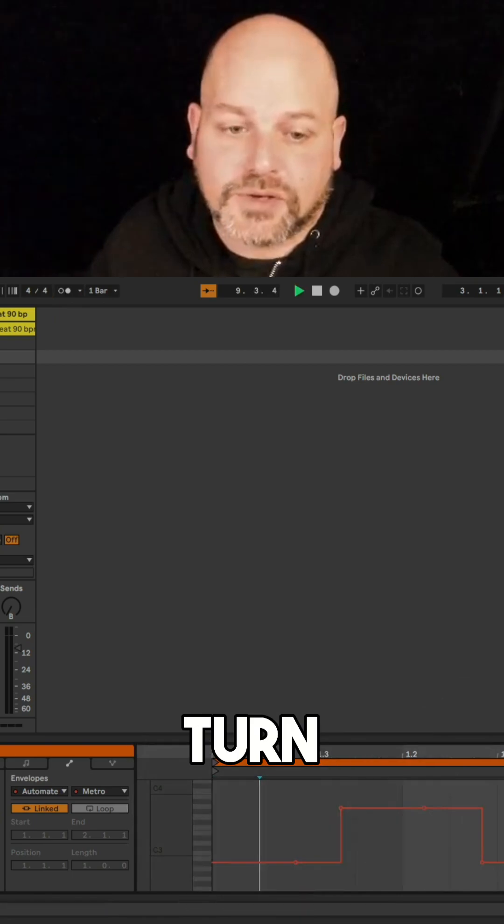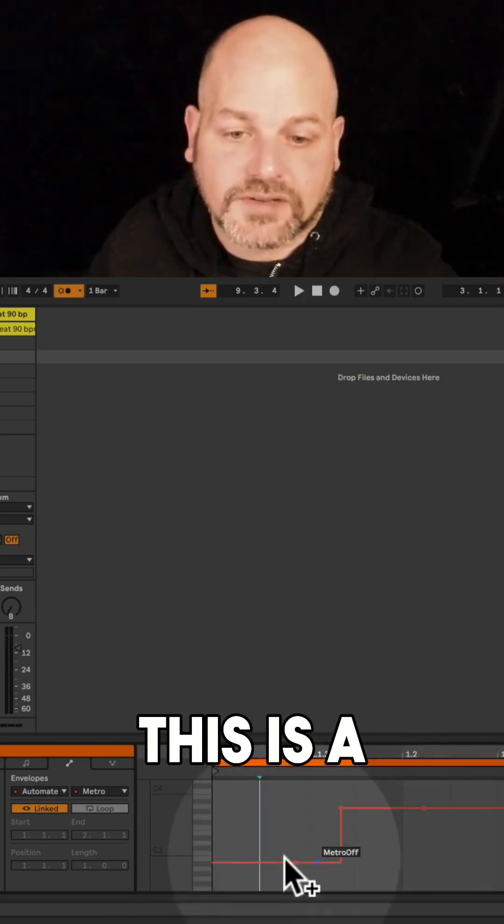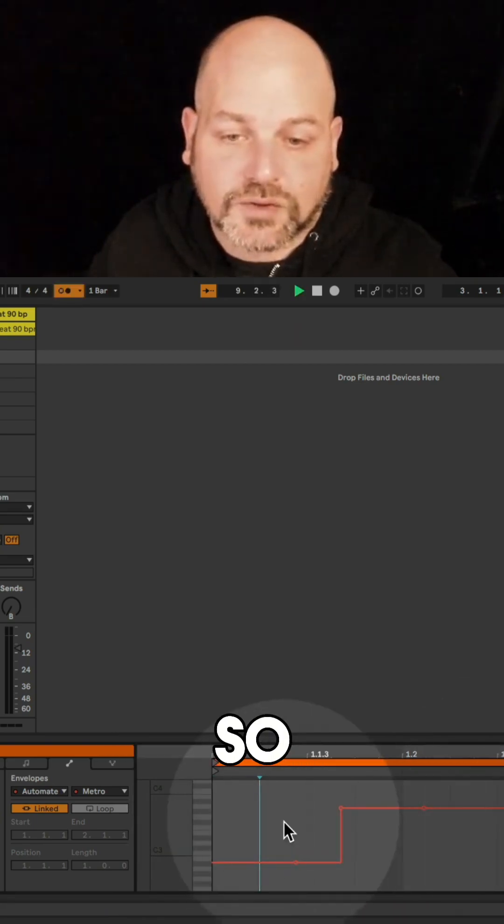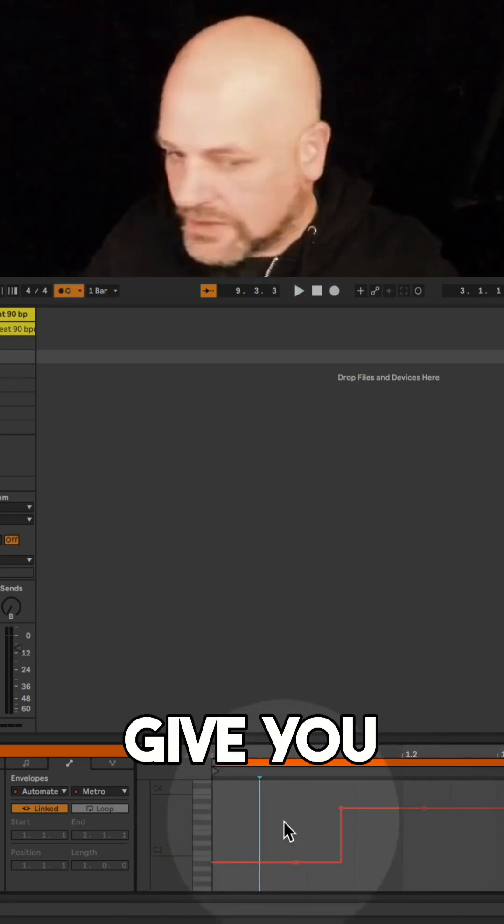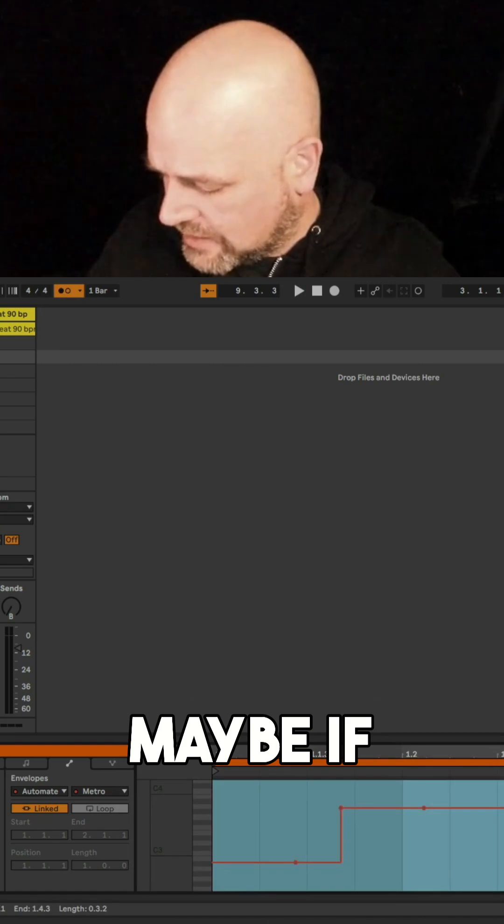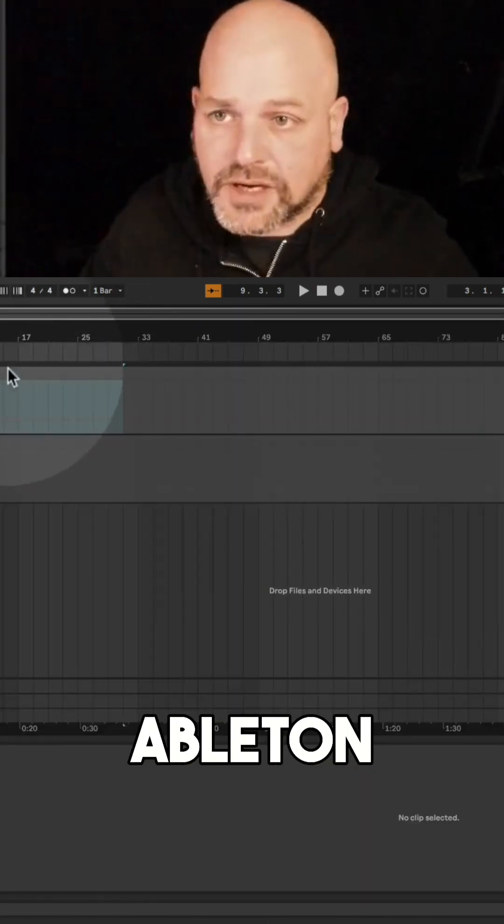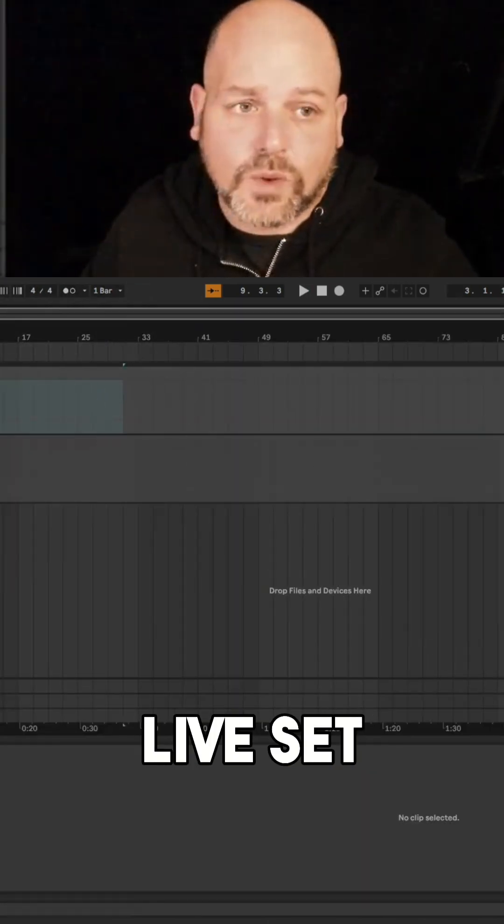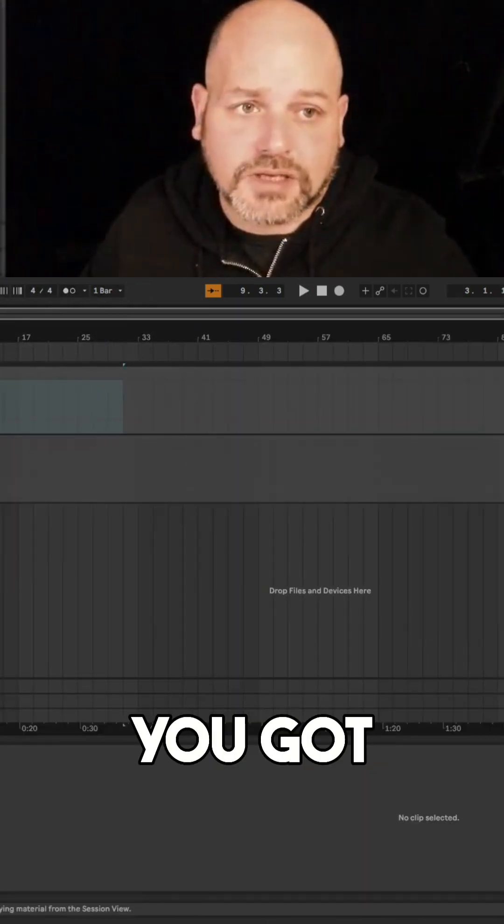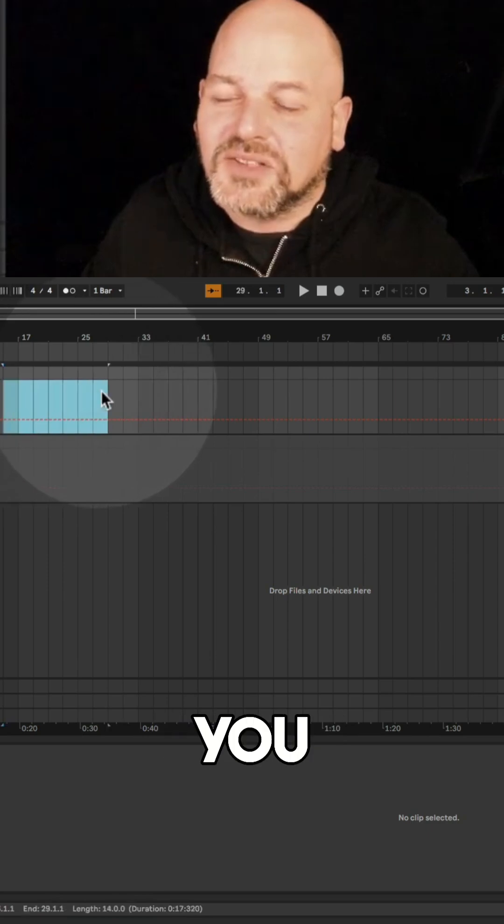Ableton Live will turn this on and off. Obviously this is a bit quick, but to give you a good example: maybe if you have certain parts in your Ableton Live set where you don't want to hear the metronome,